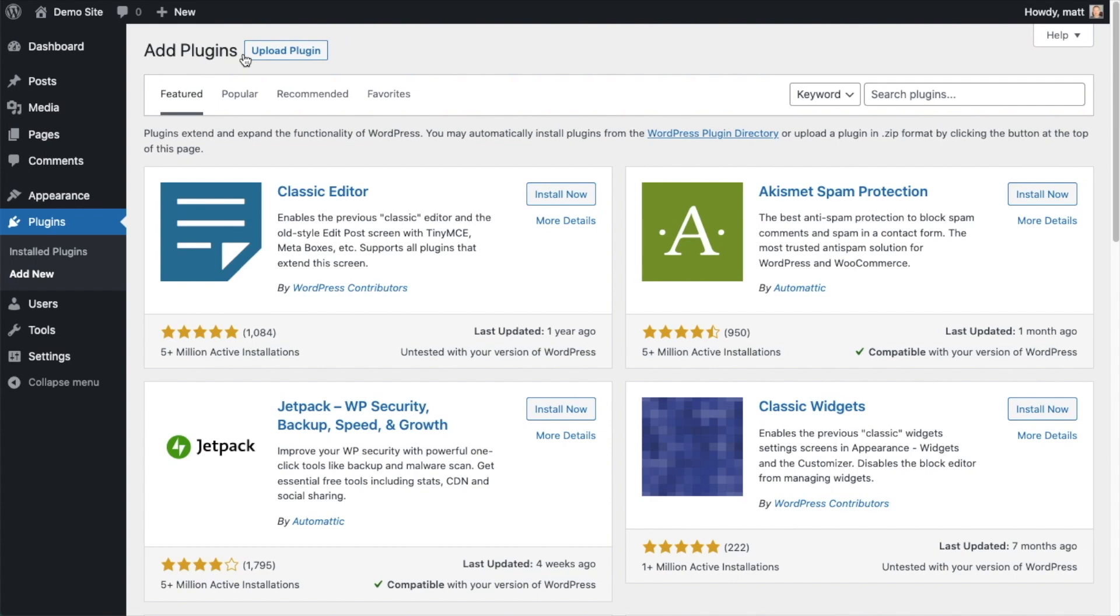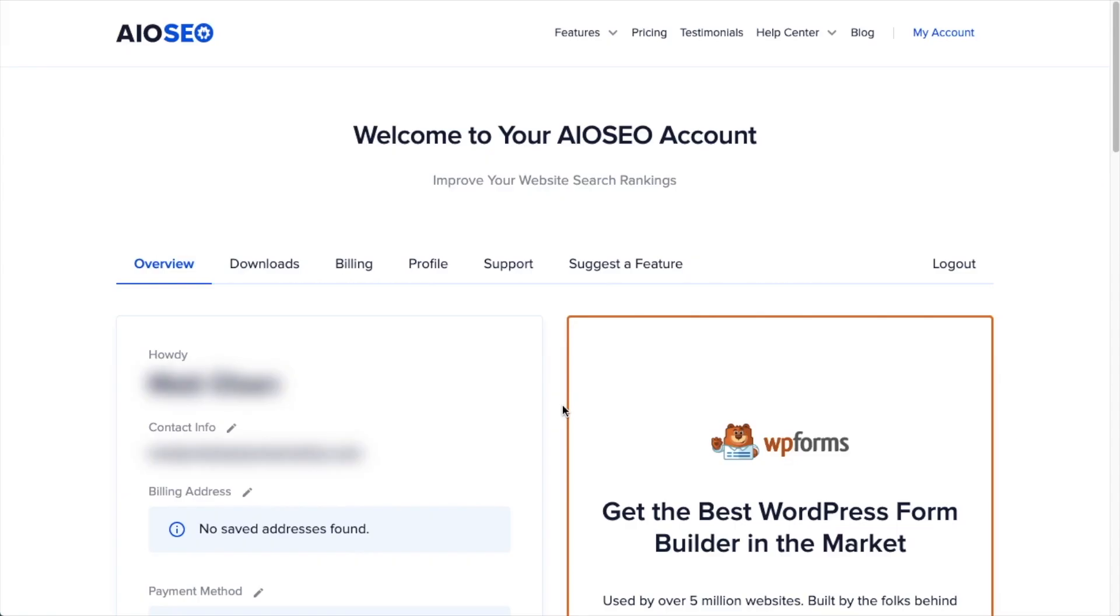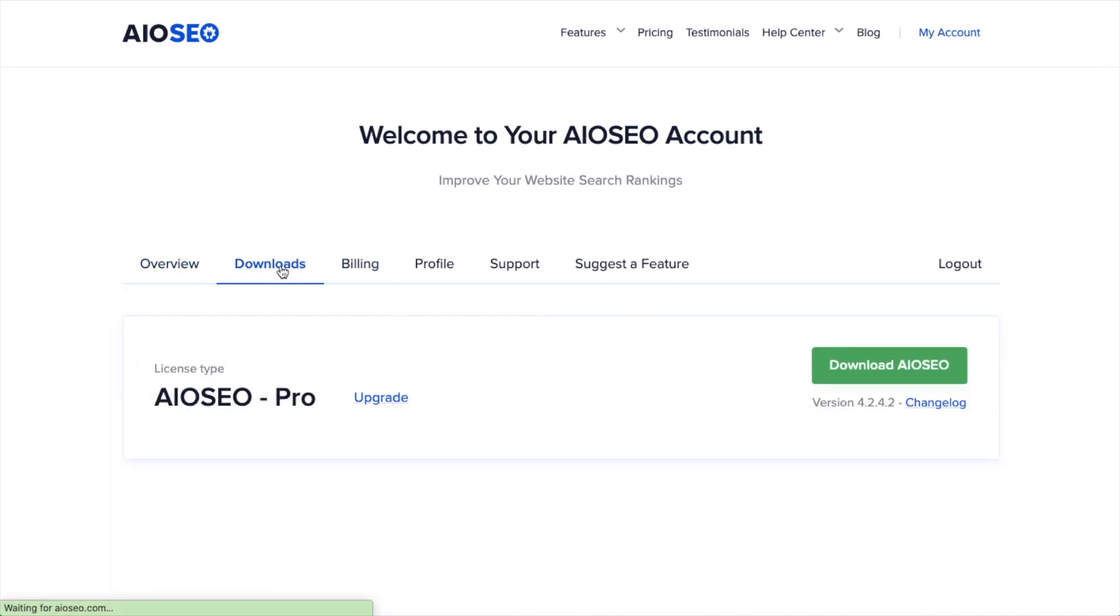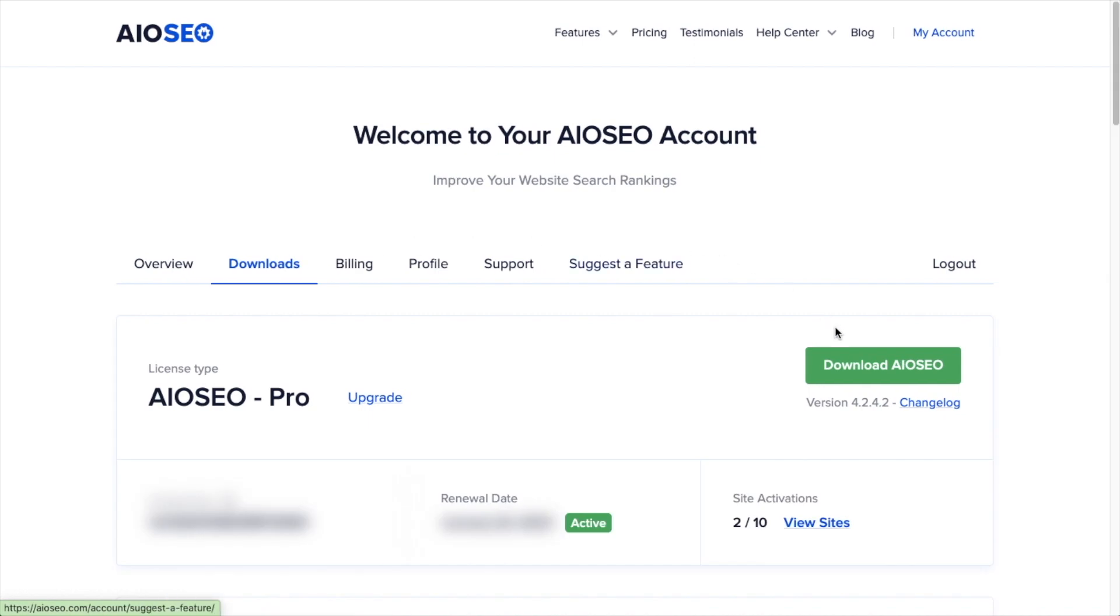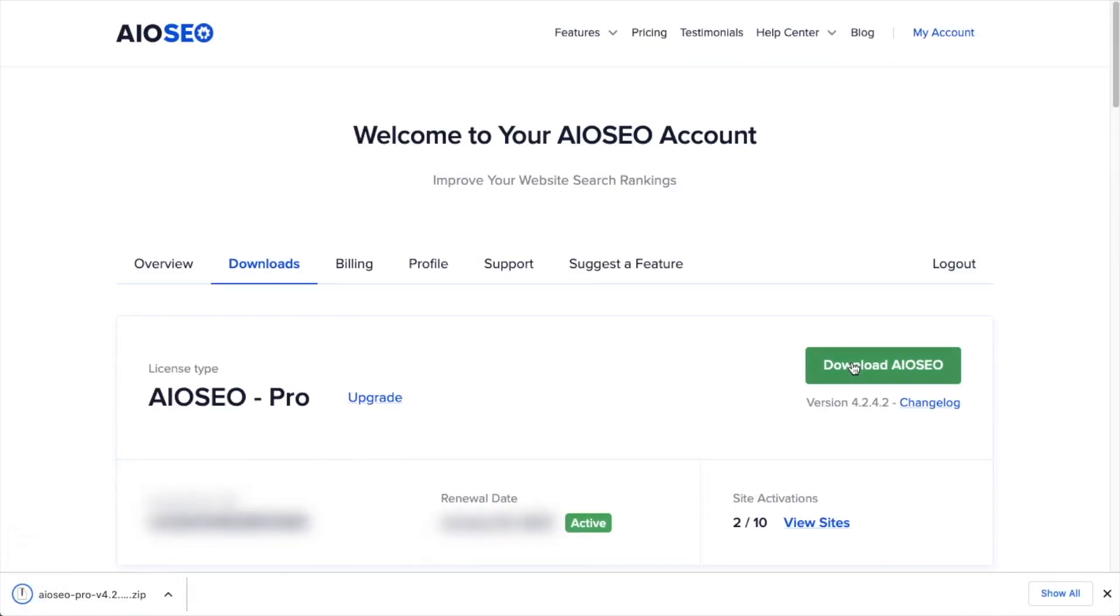If you haven't done so already, we're going to want to download the plugin from AIOSEO.com. You're going to go to the Account section, into your Download area, and click the big green button that says Download AIOSEO. And if you don't have an account already, you should be able to create one pretty easily.